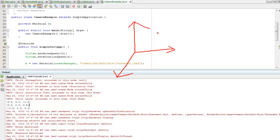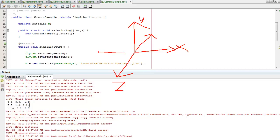jMonkeyEngine uses a right-handed coordinate system. So by default, our camera is facing that way. getLeft() is going to be this direction, getDirection() is going to be this, and getUp() is going to be here.